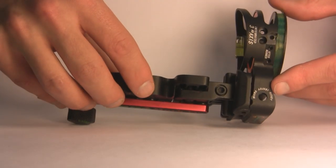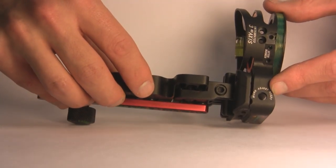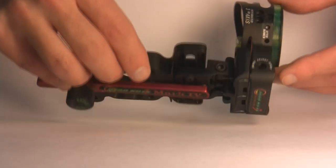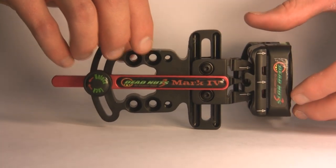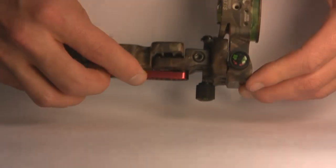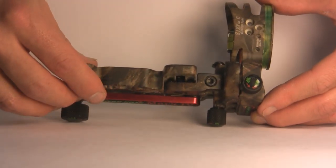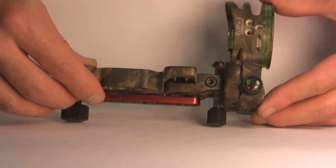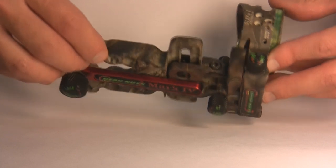You can also add a micro adjust kit to this sight on the windage and elevation. Here's a sight shown with our micro adjust in our camouflage patterns. We offer this sight in Lost and APG camouflage.